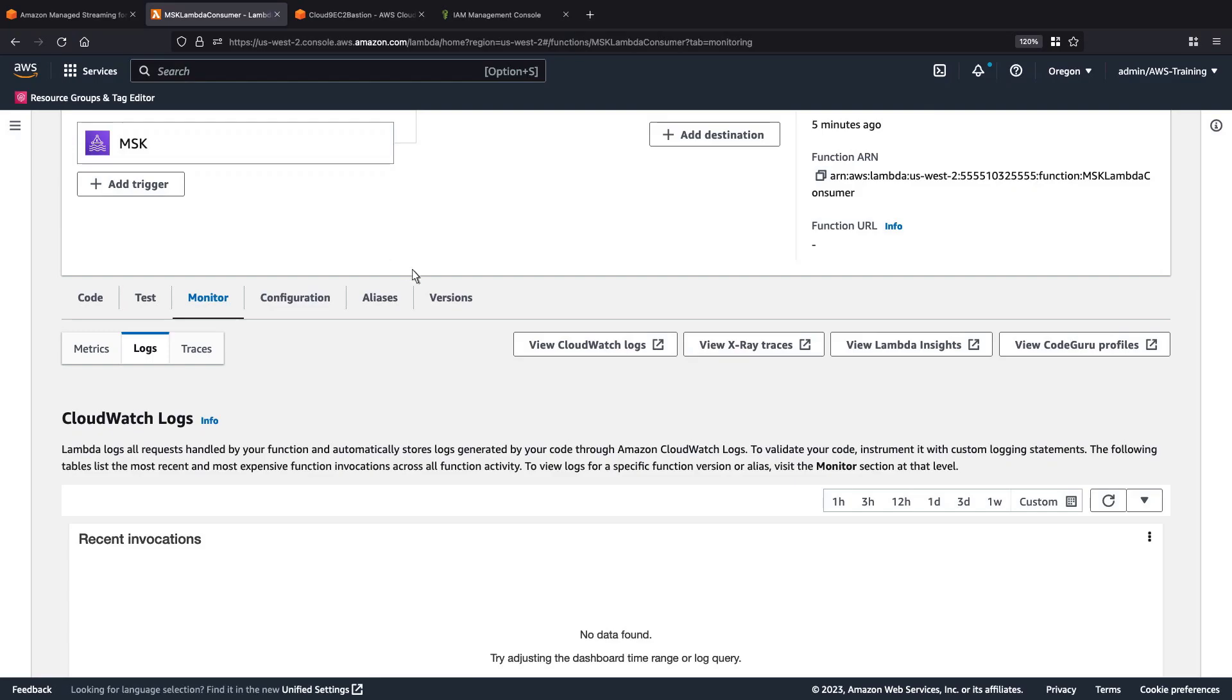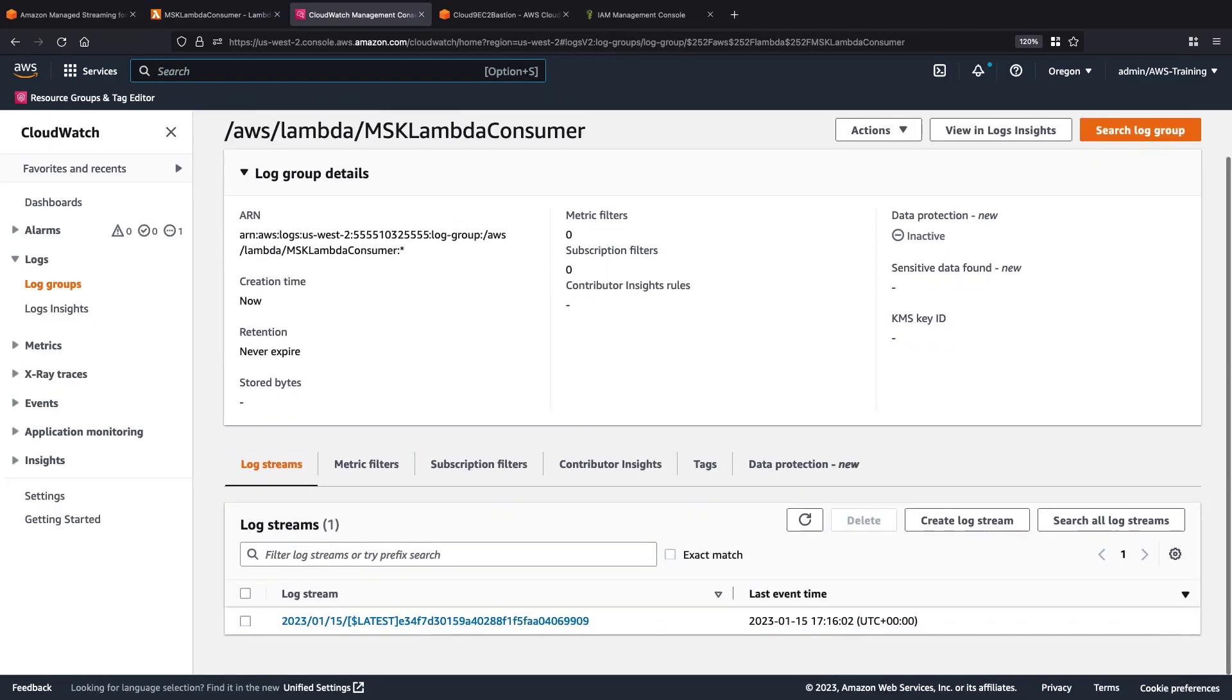We can view the CloudWatch logs to see our log streams. Let's open the first log stream.